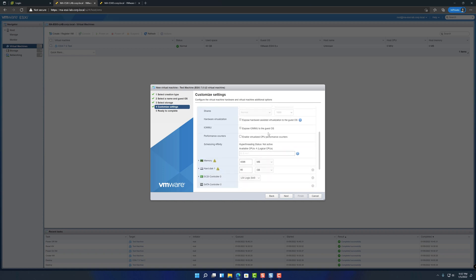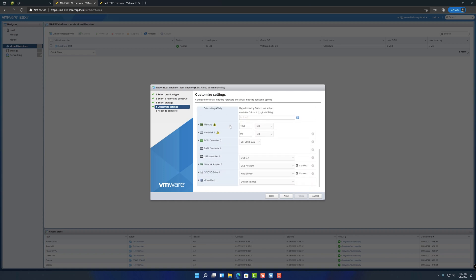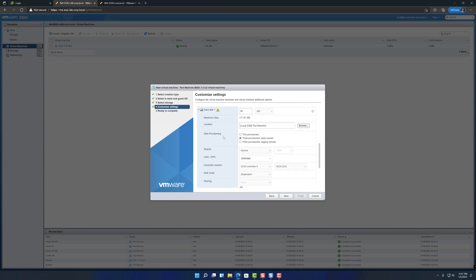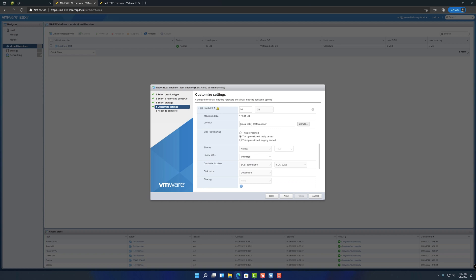And then we're going to go into the memory. So yeah, memory here, four gigs is fine for just a test VM here. But you can set your memory you have here. Here it has a hard disk configured. So this is set as 90 gigs. The other thing I would consider changing in here is the setting for the disk provisioning. So there's an option for thin provisioned and thick provisioned and another thick provisioned option.